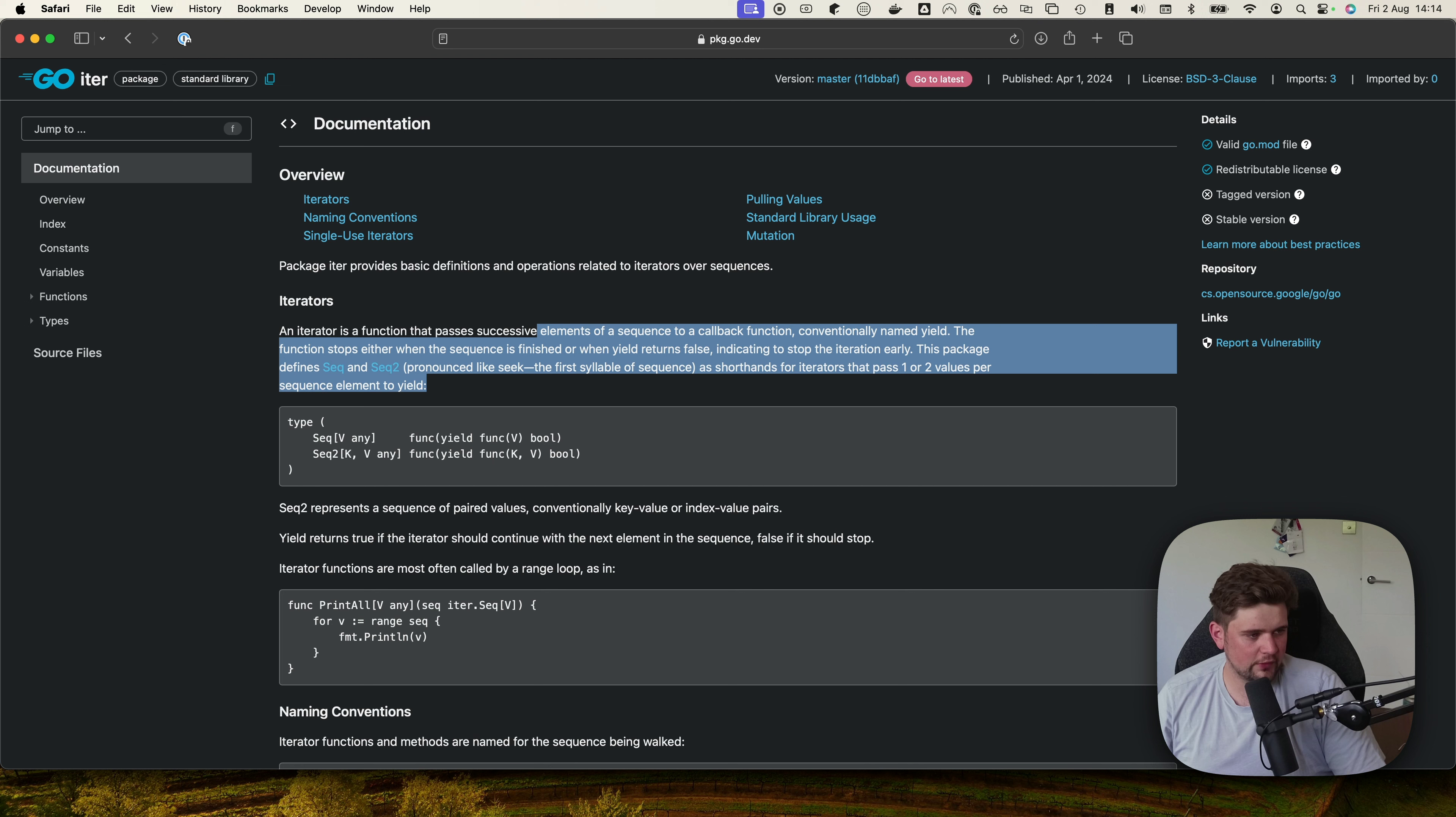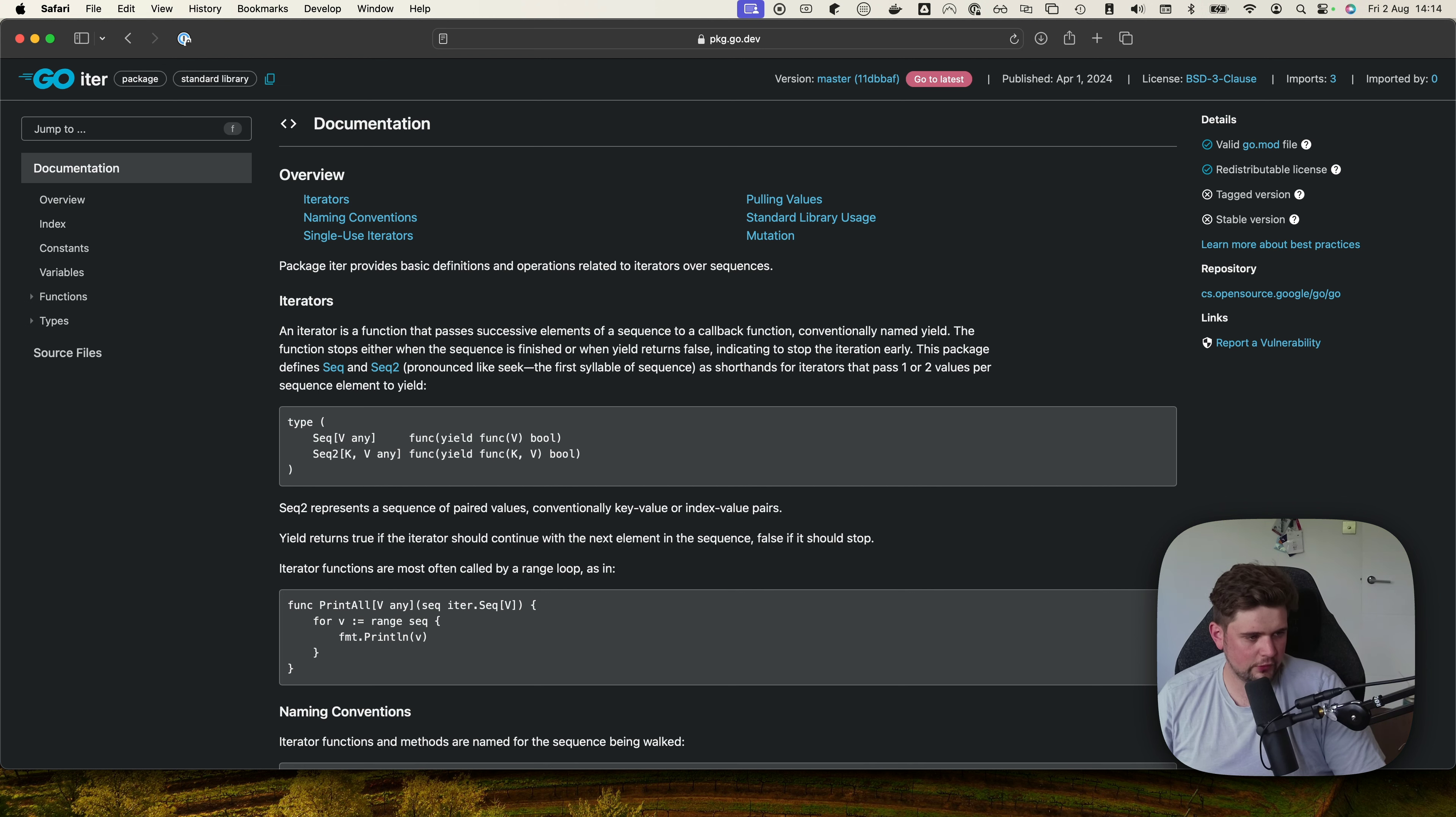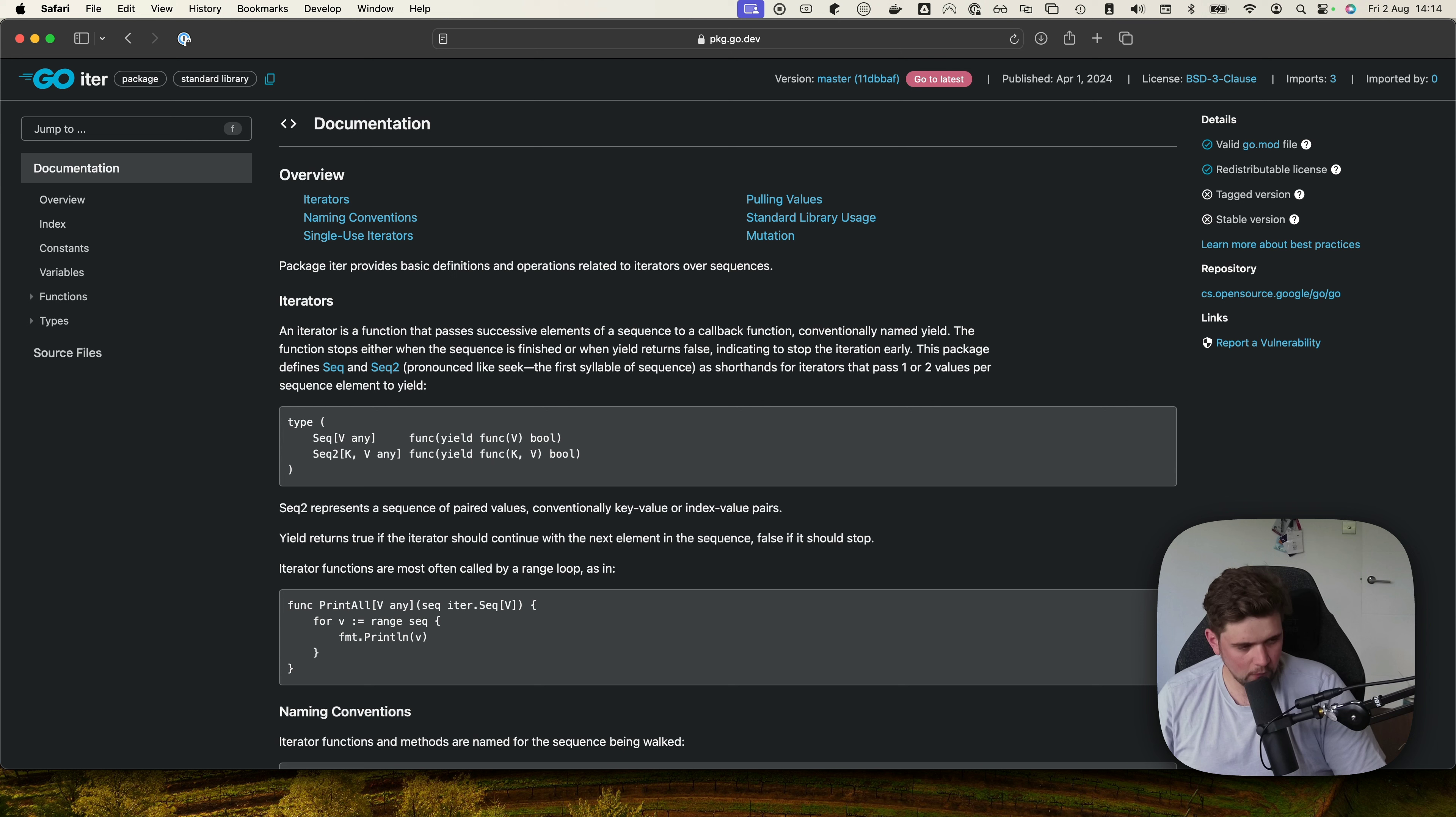This package defines sequence and sequence2 as shorthand for iterators that pass one or two values. So we have yield which takes one thing and returns a bool, or takes like a key value and returns two things. This is kind of confusing so let's jump into an example and see how this looks.